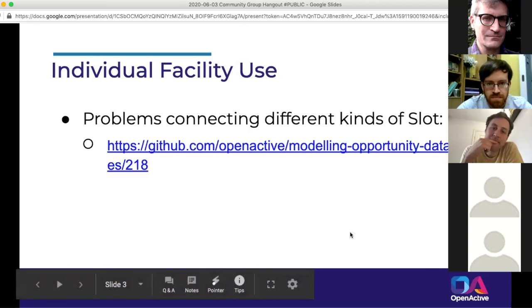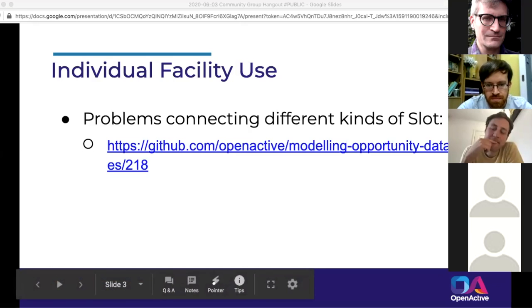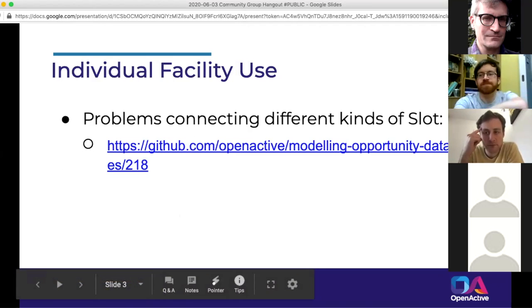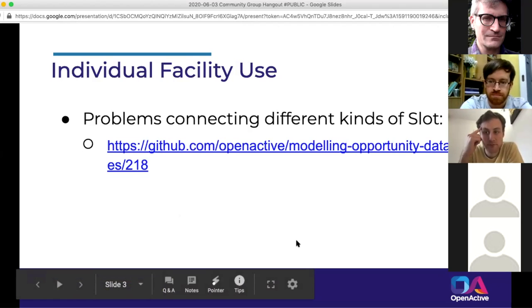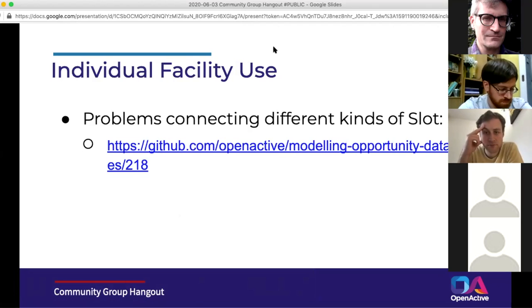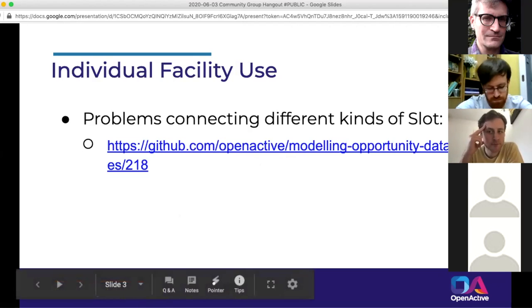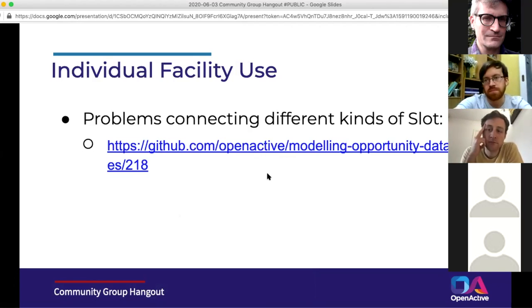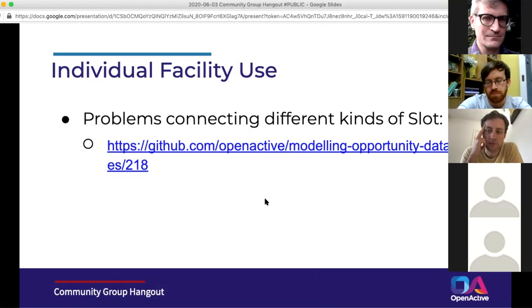I've been messaging my colleague Mark who leads on Active Places about how they model multi-use. Having listened to more of the conversation, I think what they don't really care about is how the space is actually used — it's more about what exists there. So I don't think it directly relates to this issue, but it might be useful to look at what Active Places does. It's more about what exists in that space rather than how it's actually used.